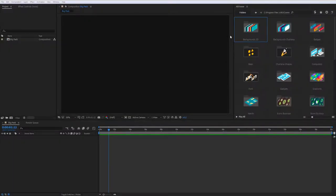Hey, what's up, this is Alex and today I'm going to show you how to use all categories of the big pack of elements.